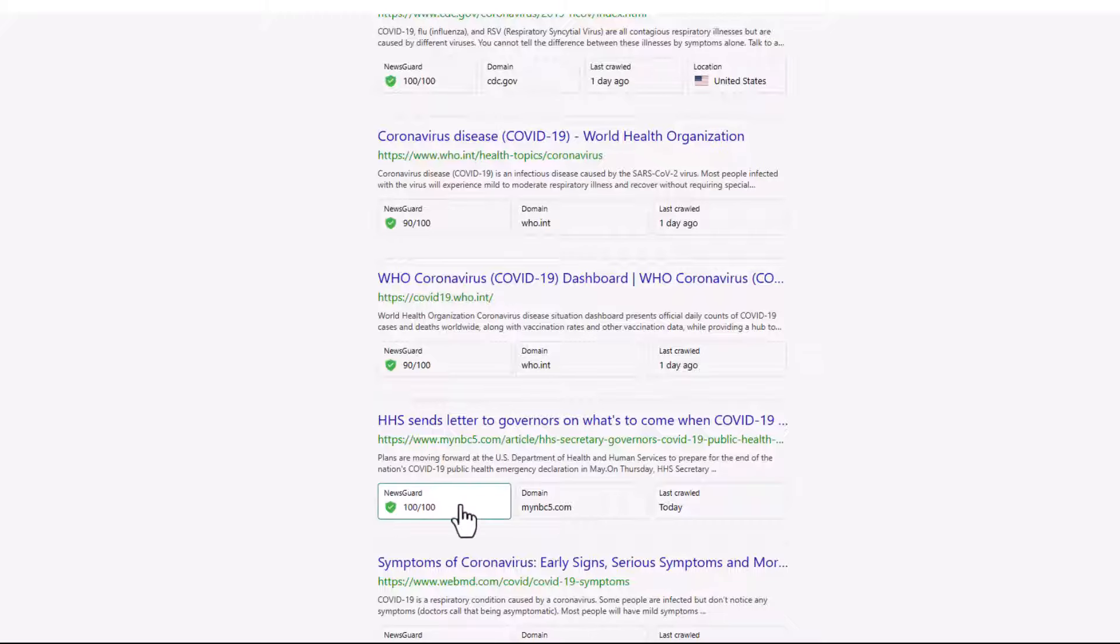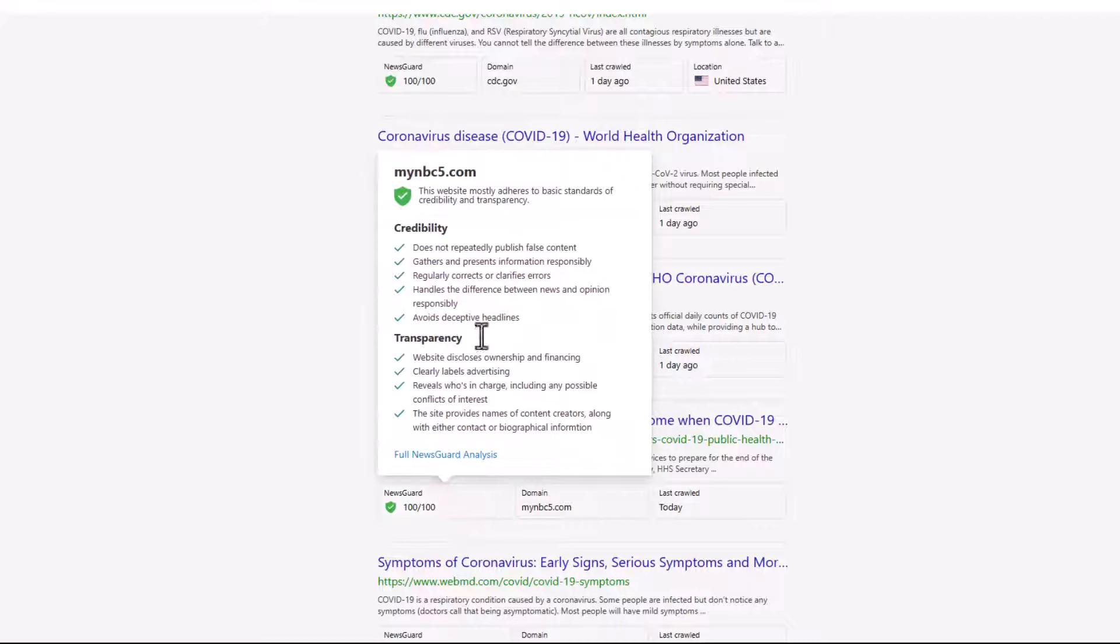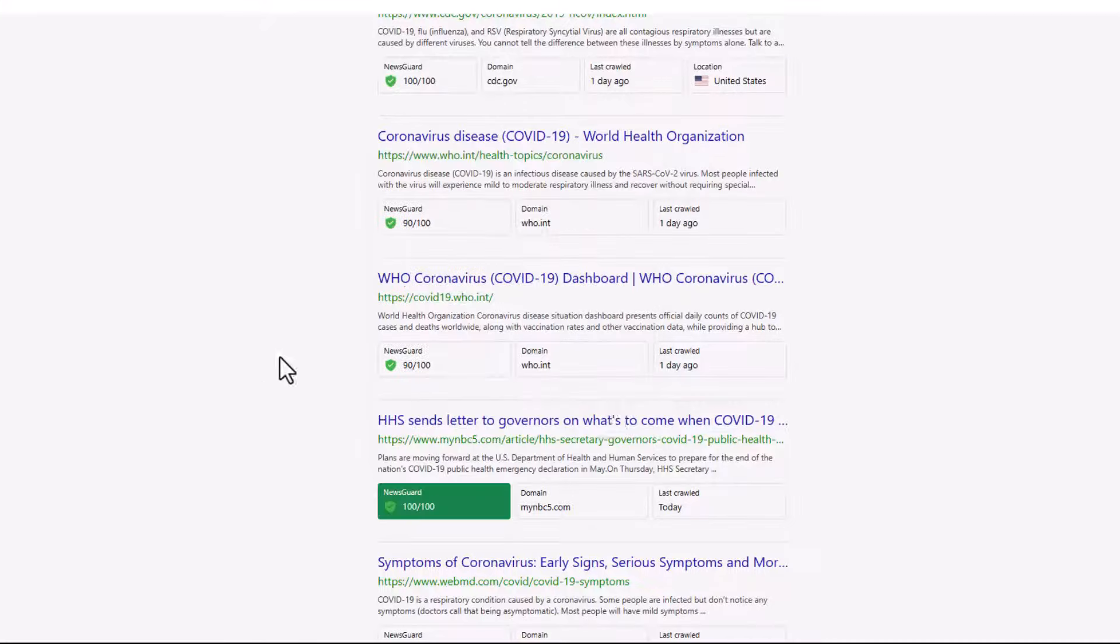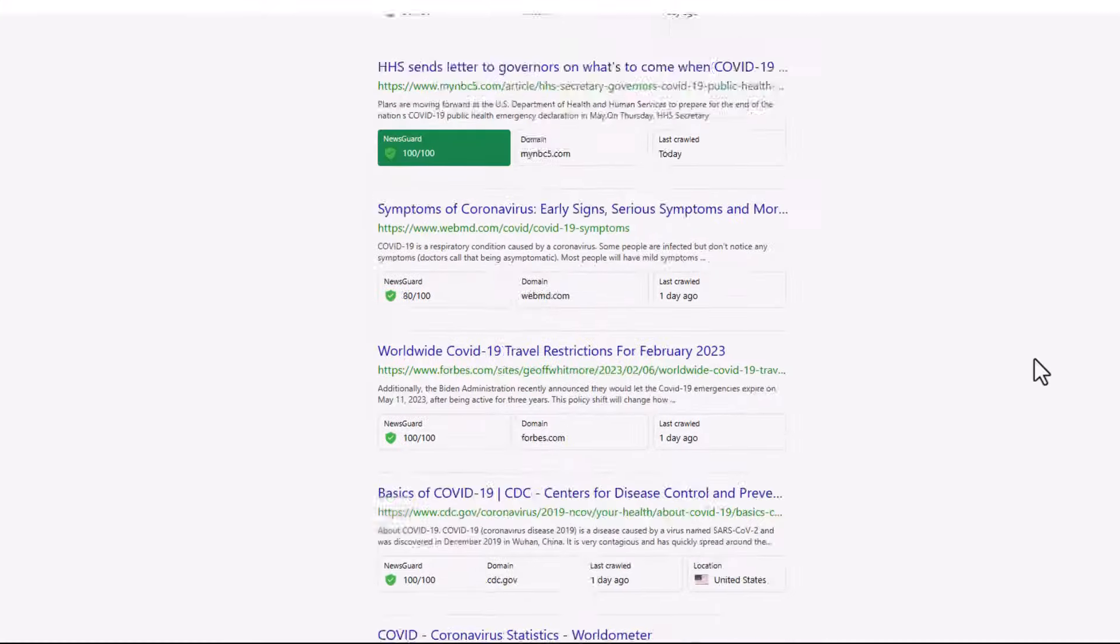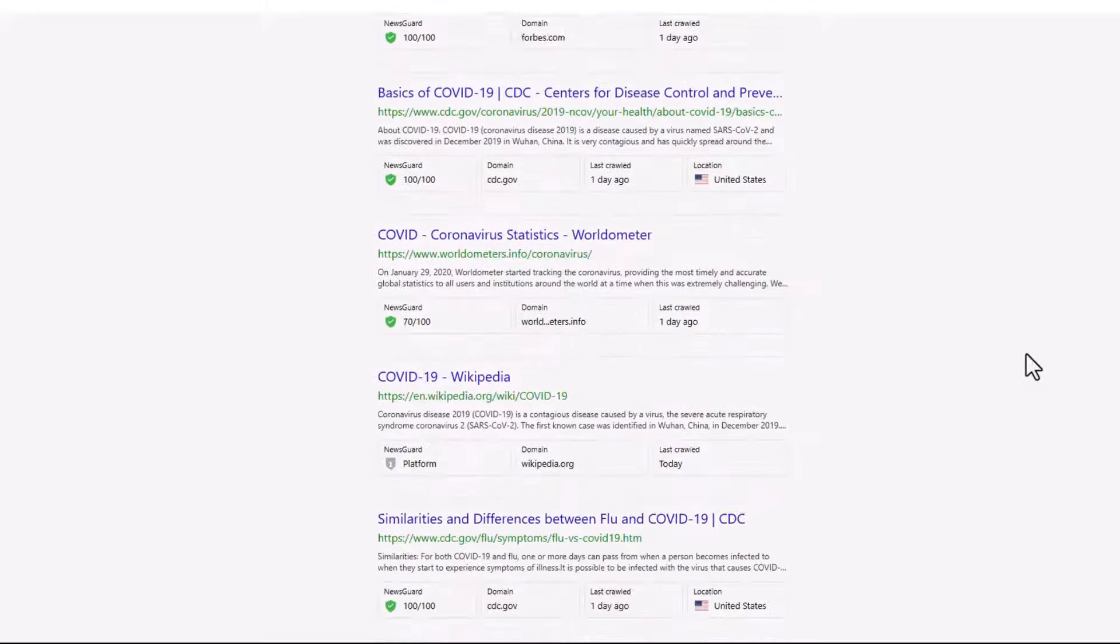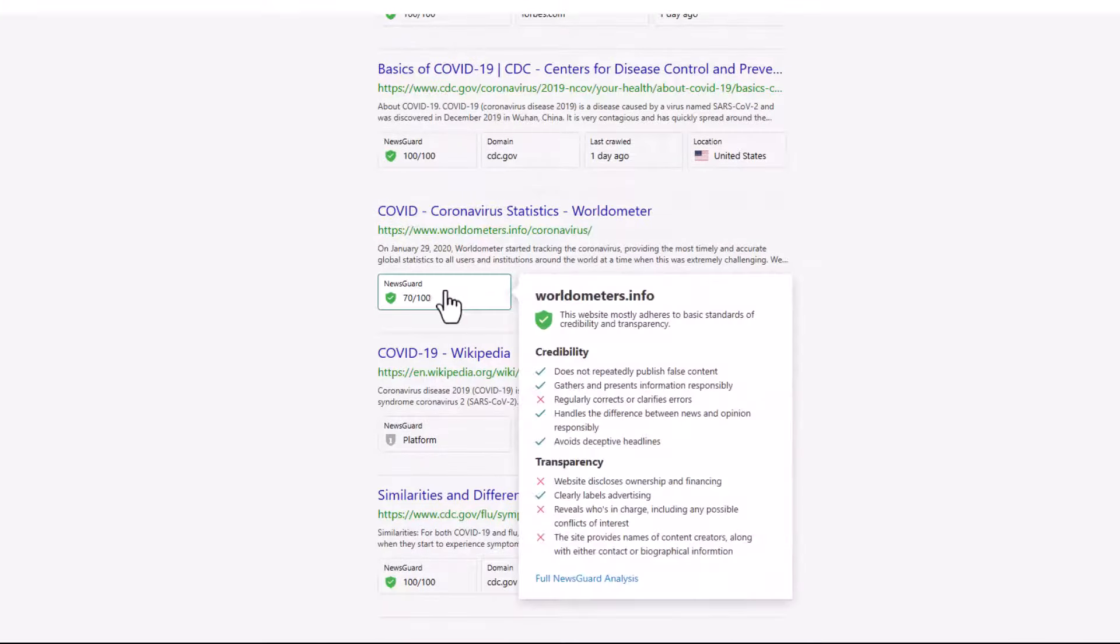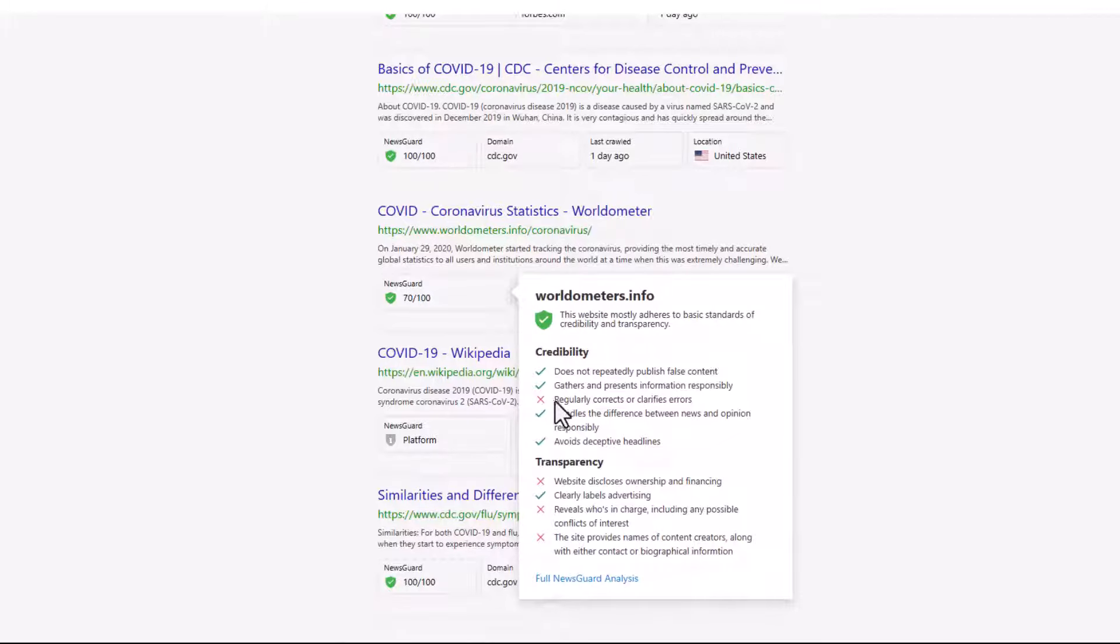And what it does is it breaks it down into credibility and transparency. And there's lots of different topics. This can start exposing students how to think about the sites that they're looking through. So I'm going to scroll down here and they're going to be a site. This one here is NewsGuard rated 70. Okay, click this open and it says, oh, they don't regularly correct their errors. Website does not disclose ownership and financing. Hmm. And a few other X's.